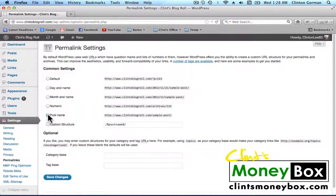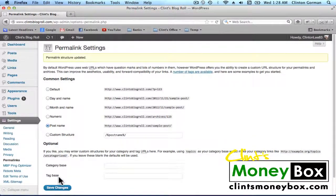Now whenever we create a title for our post, it will show up as the post name and will also show up in the domain name. This is something that we only have to do one time — once you check this bubble and save changes, you'll never have to come back to this again. It will automatically set up each post so that your keyword will show up in the domain.